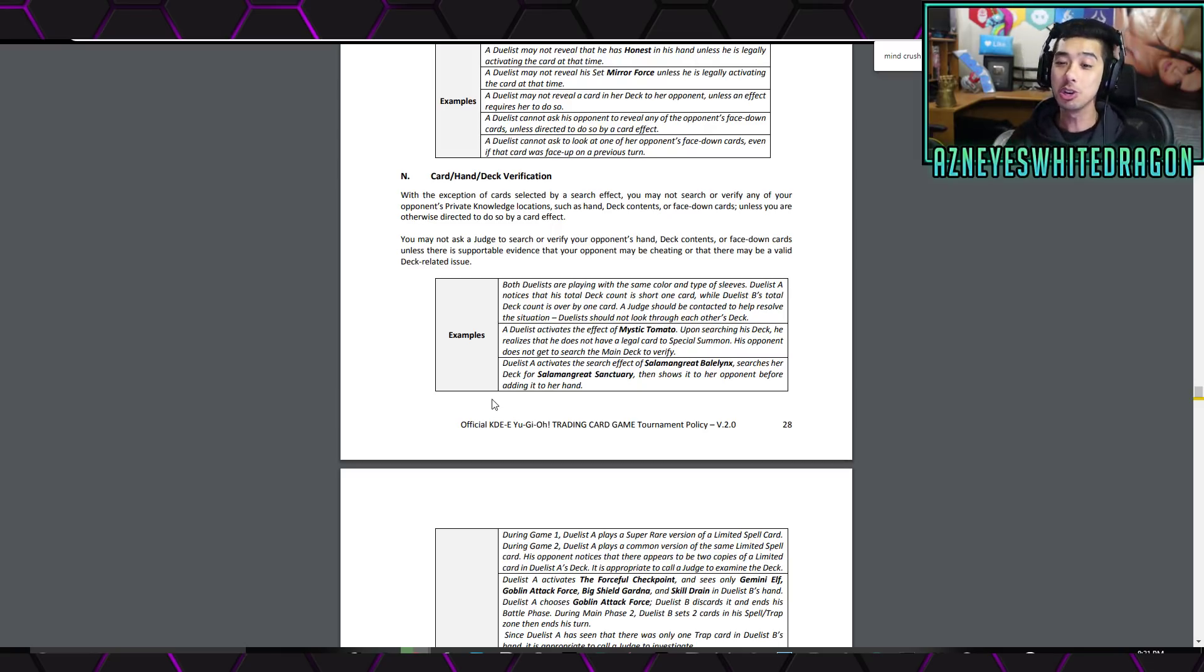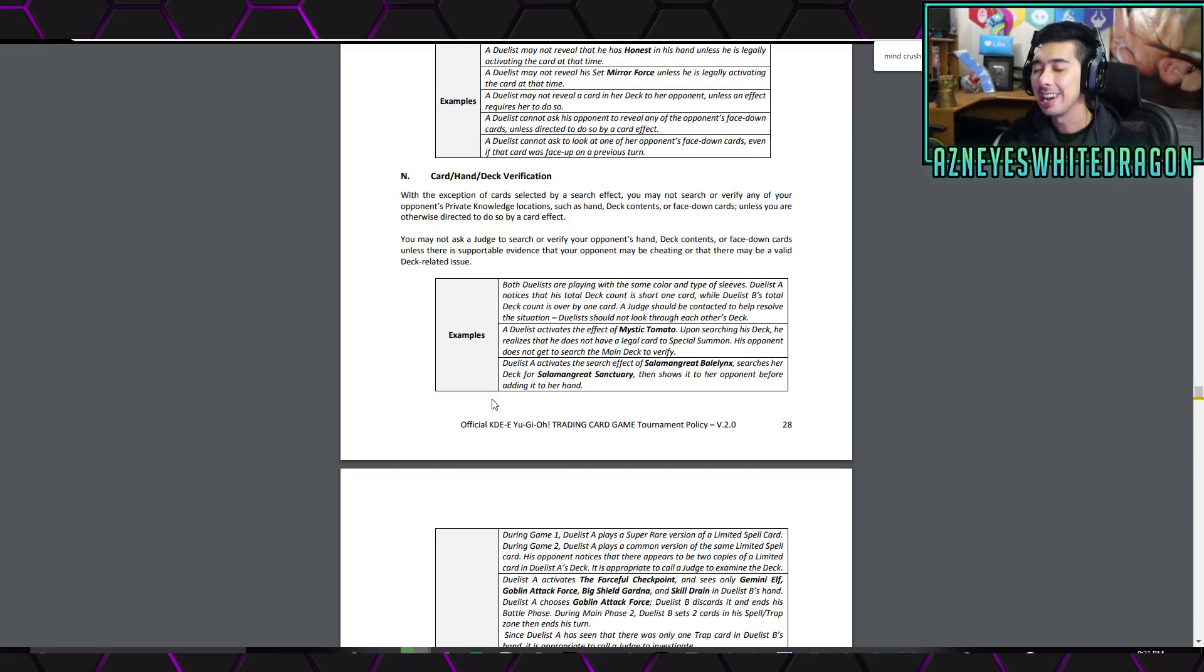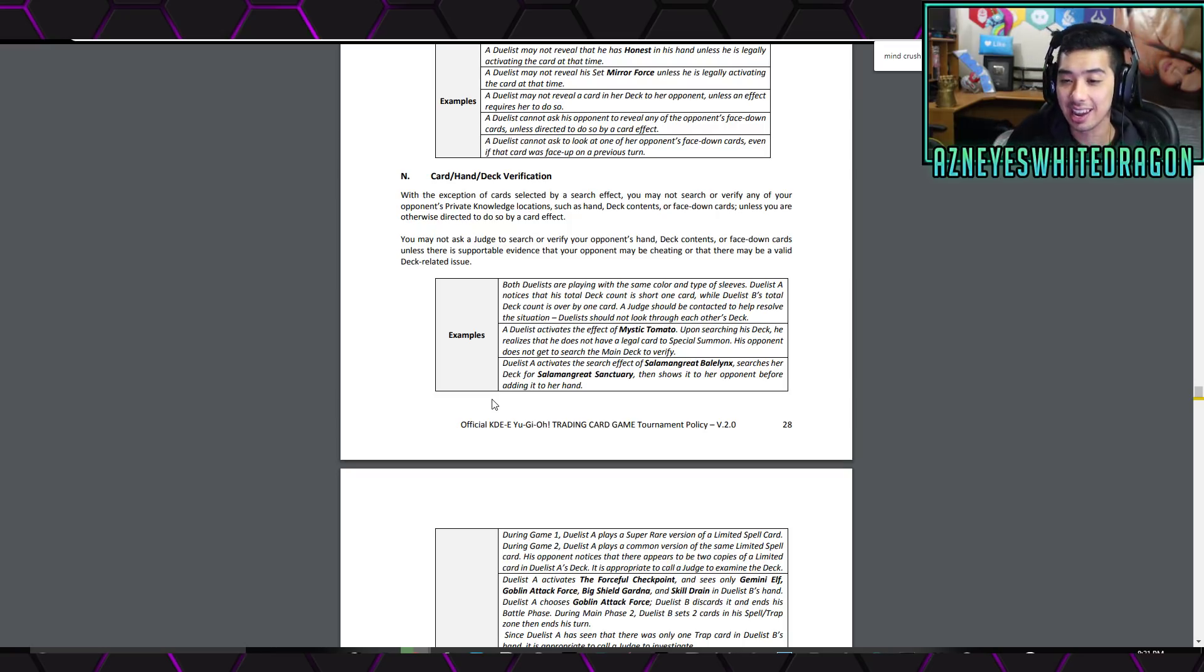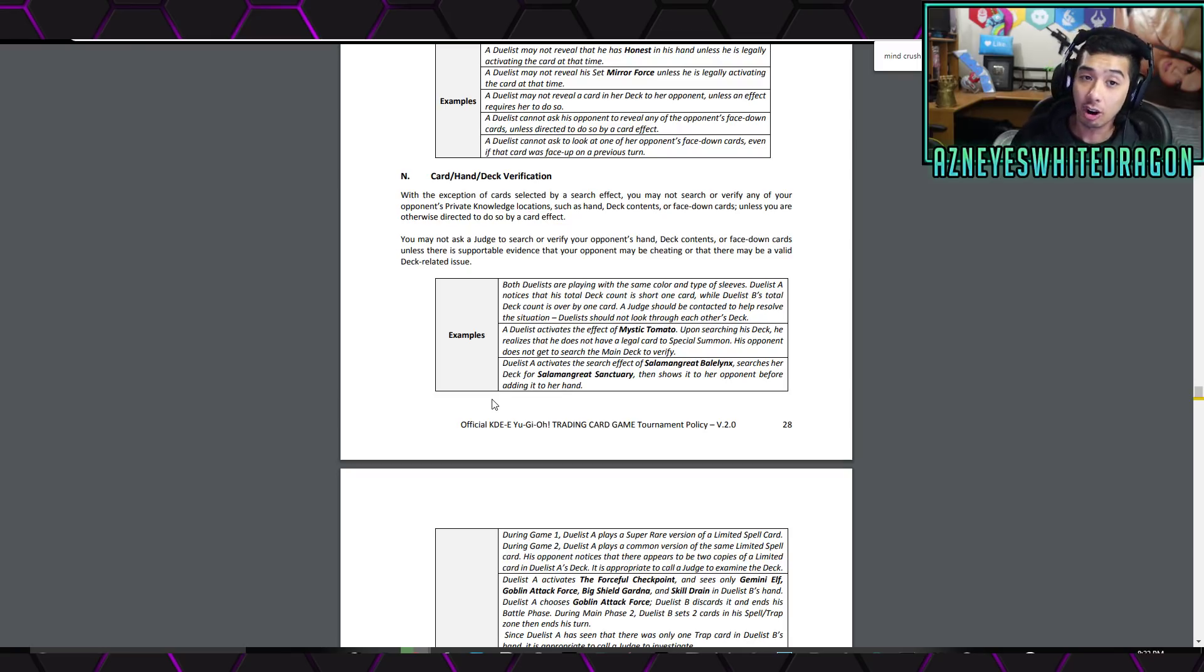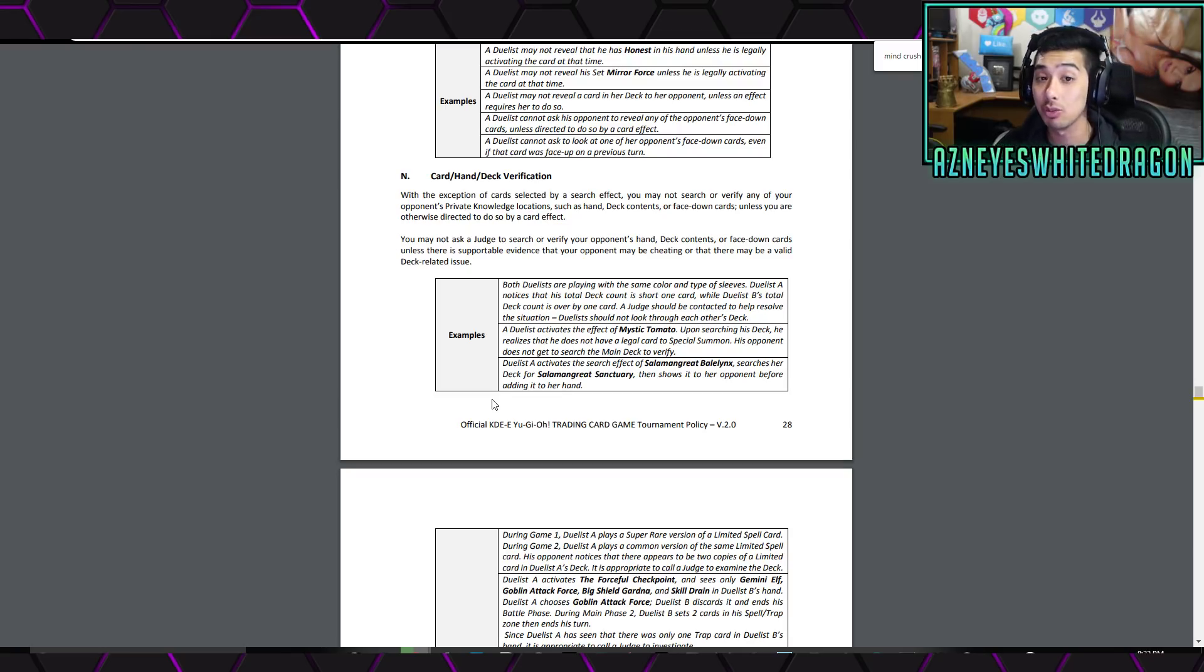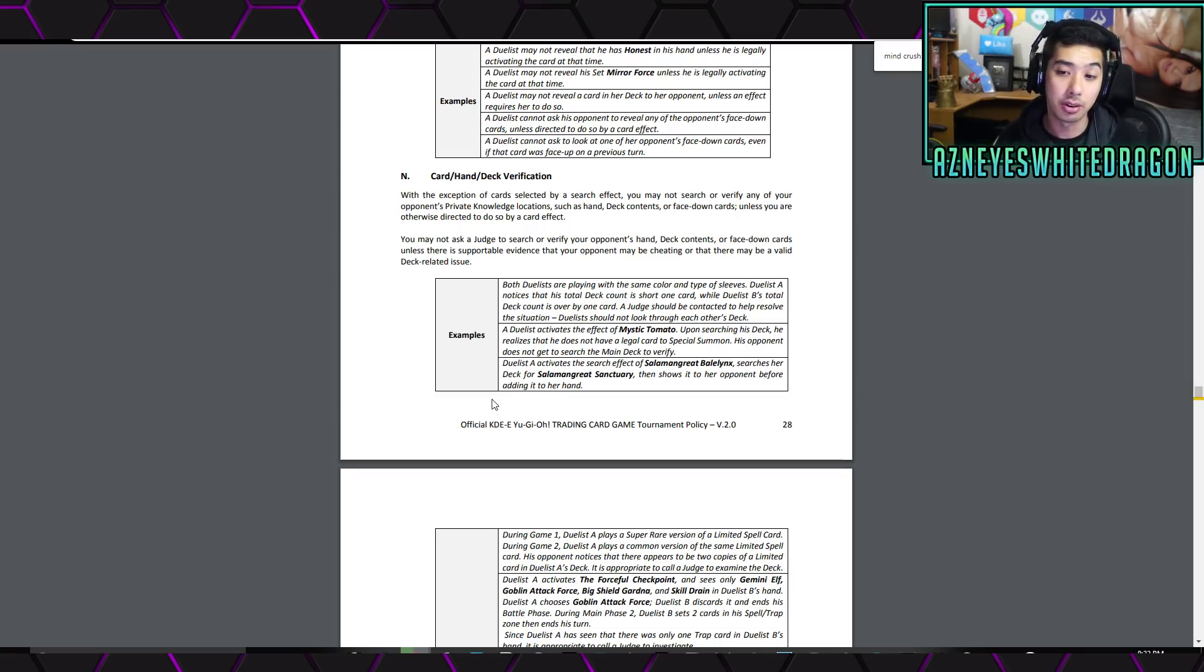And here's where the Yu-Gi-Oh community is kind of split. I think, in one sense, it is a nerf to Mind Crush. But at the same time, there's a lot of cards that technically don't say you have to reveal your entire hand or these other things.